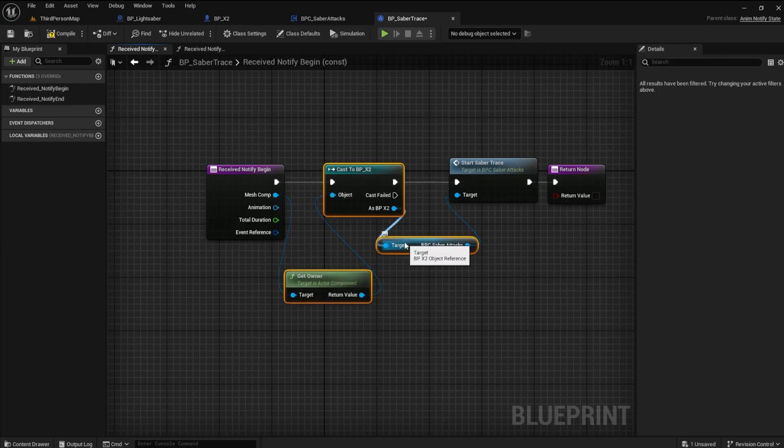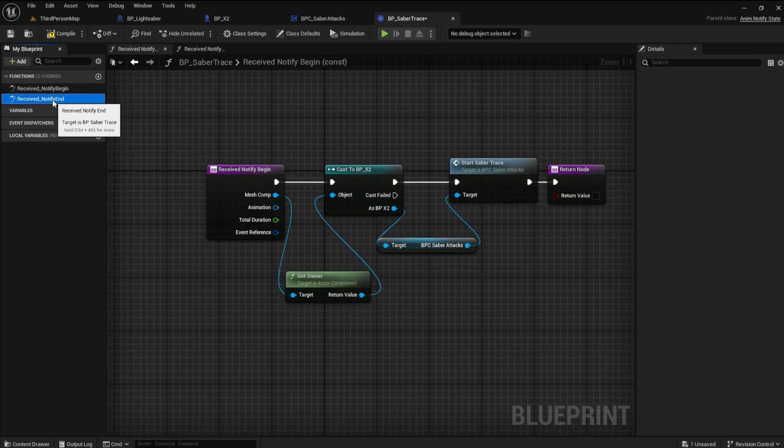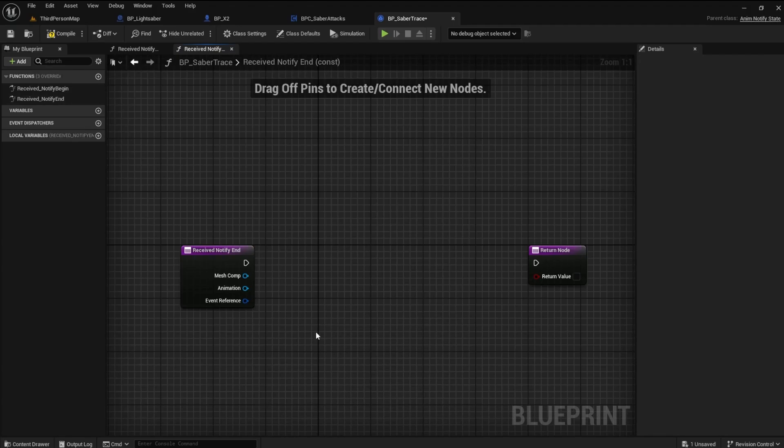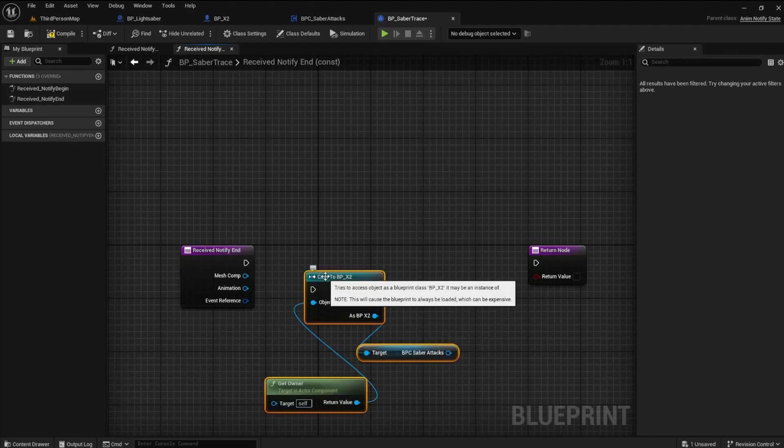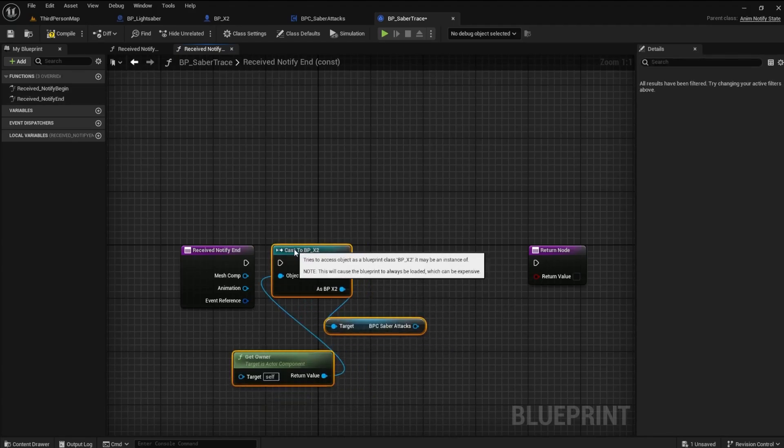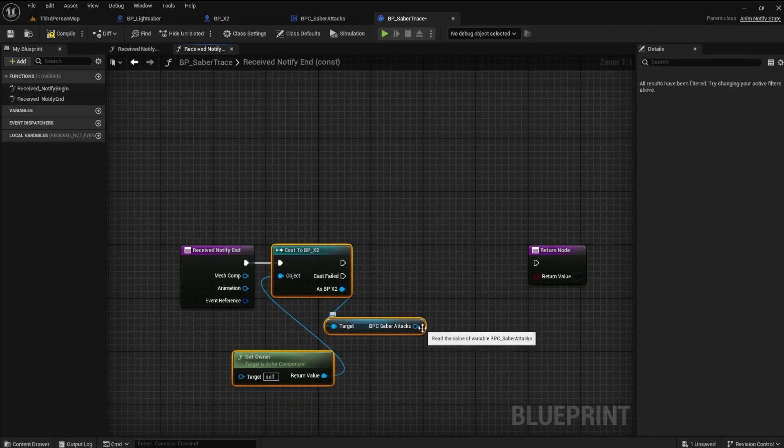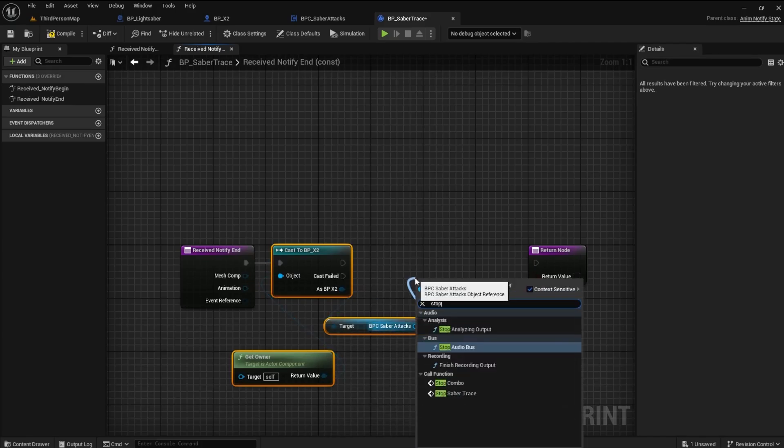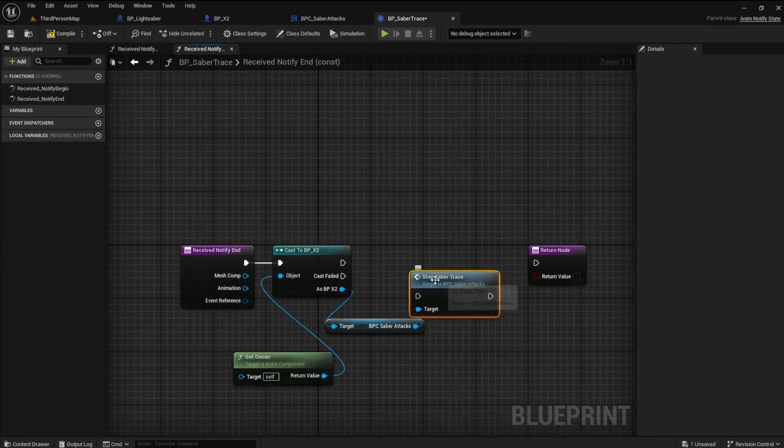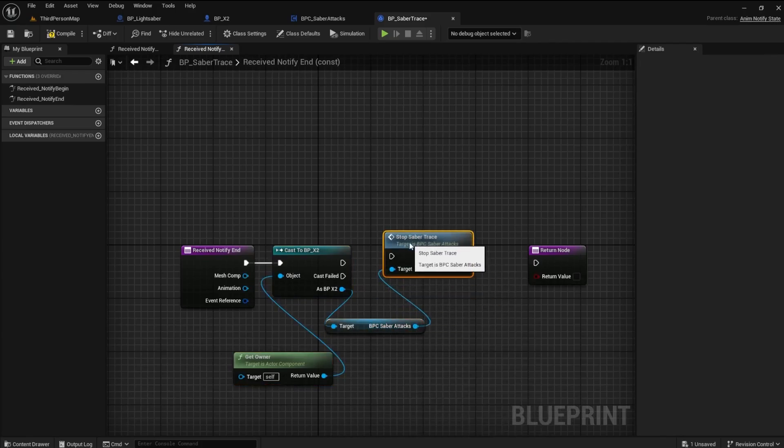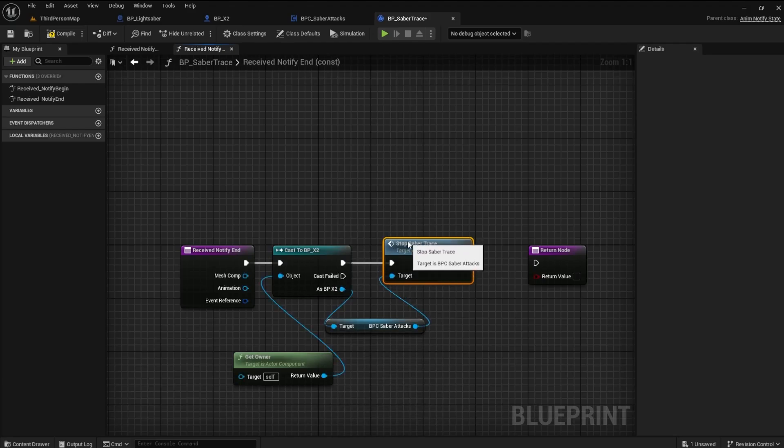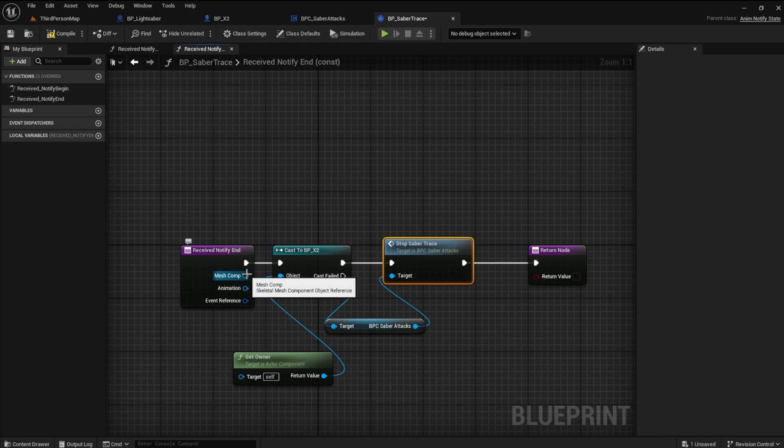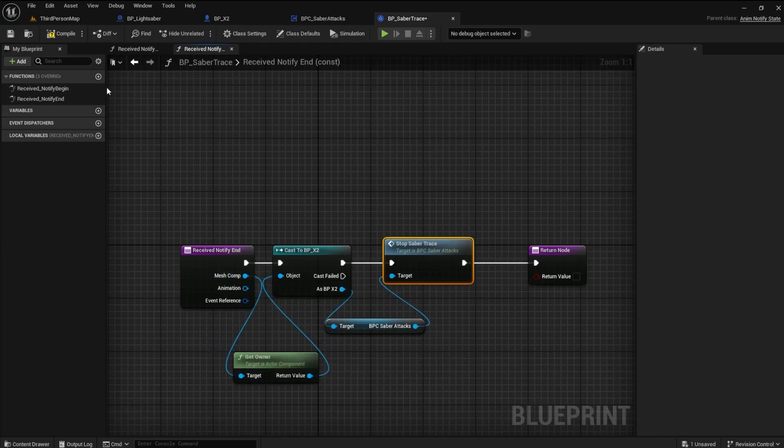Add the Stop Saber Trace node and connect. Compile and save.